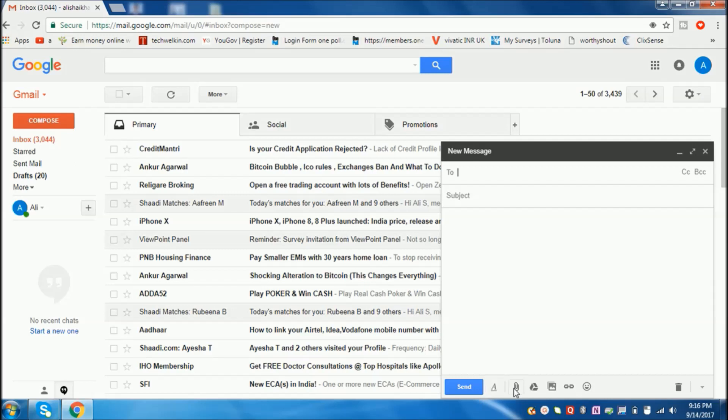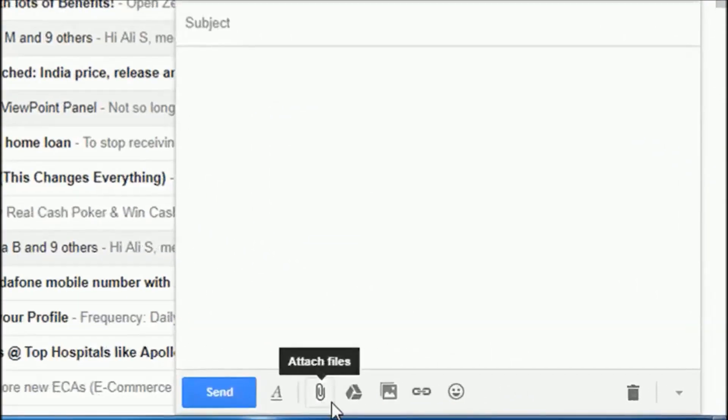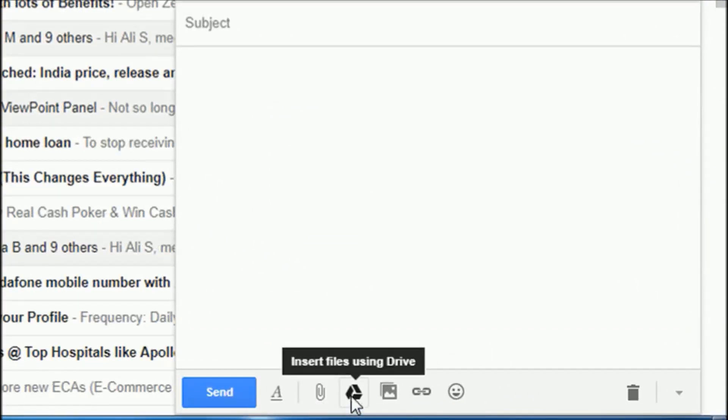Here you can get many options. Don't use the attach file option. Instead, go to Insert Files Using Drive. Just click on it.